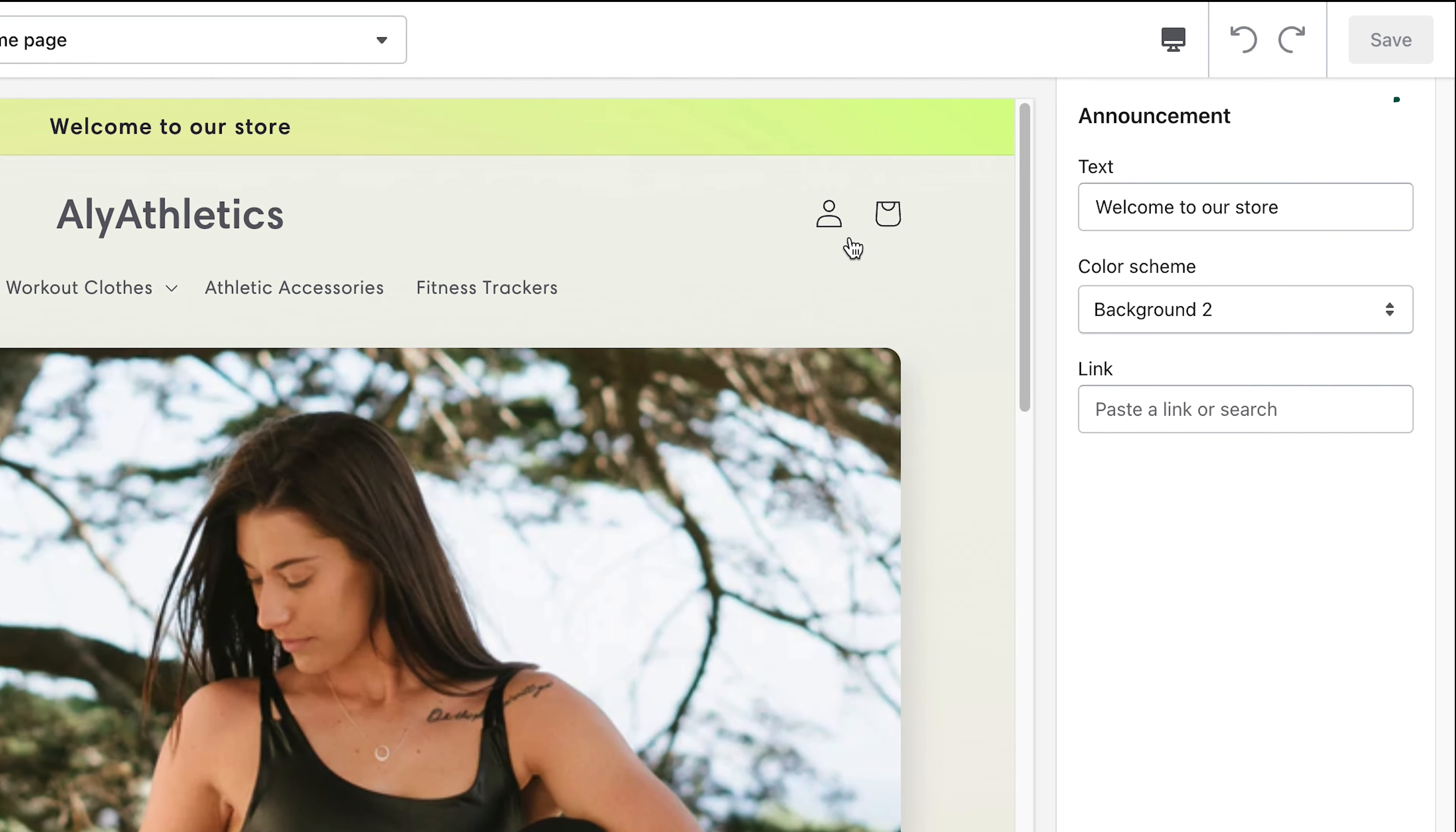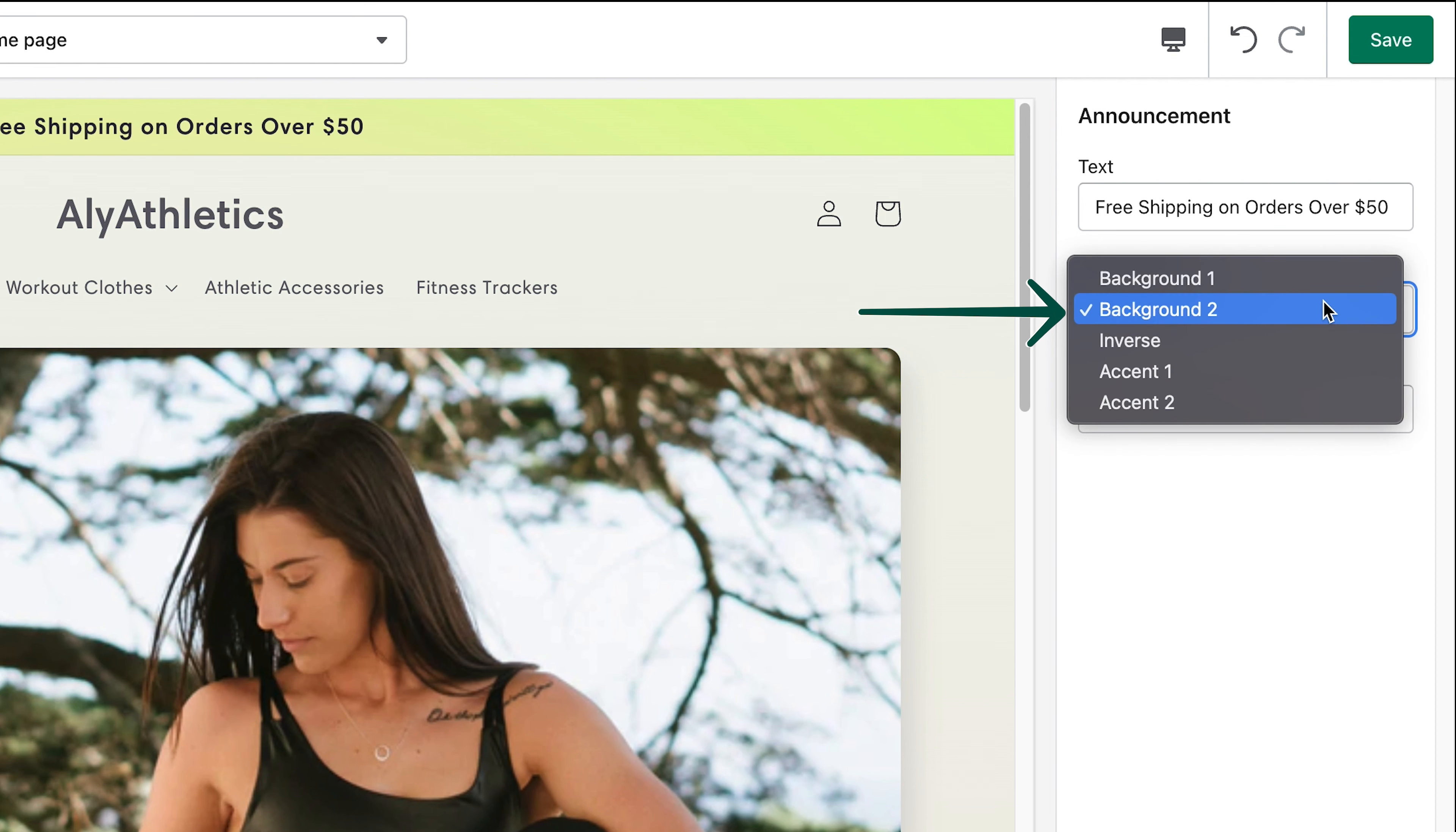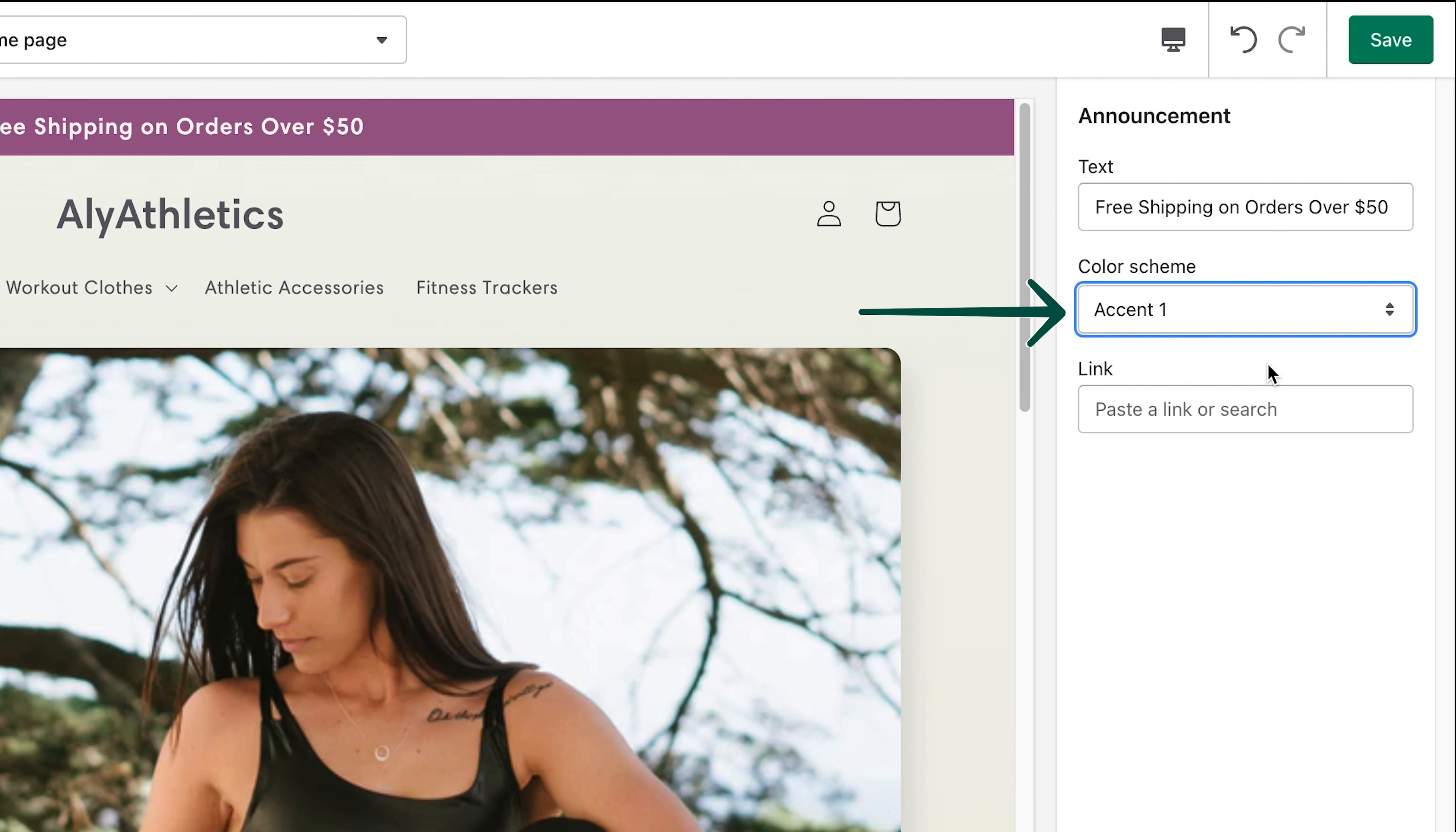To edit what the announcement bar says, click the Text field and add your message. Below, you can change the color scheme of the bar by choosing different options from the drop-down menu.